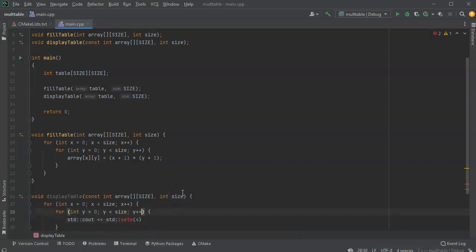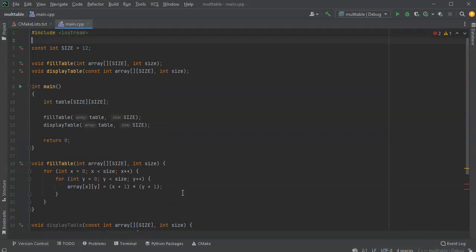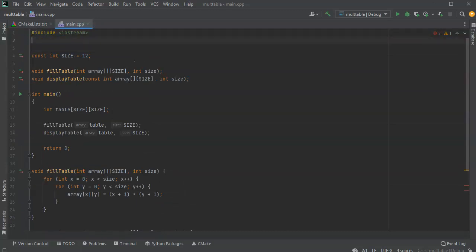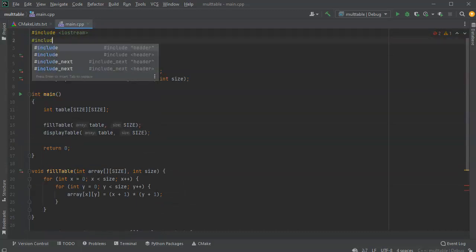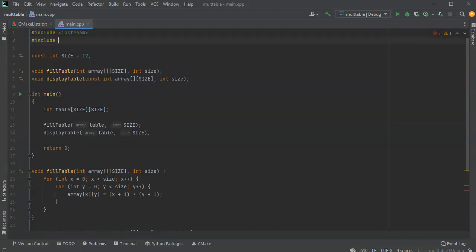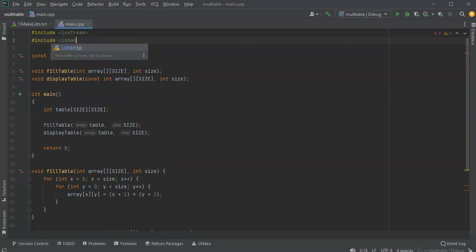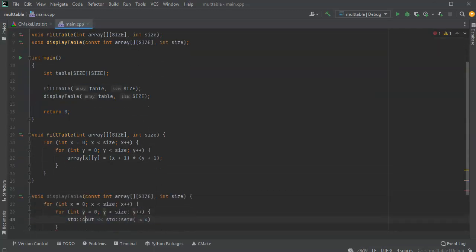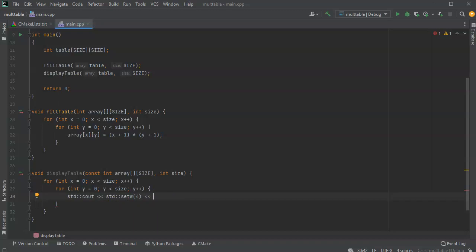Now, before I get done with this, I have to actually make sure I load the libraries as well. So I include iomanip for iomanipulation. And then I can use my setw. After the setw, I want to display the value that's at that location.